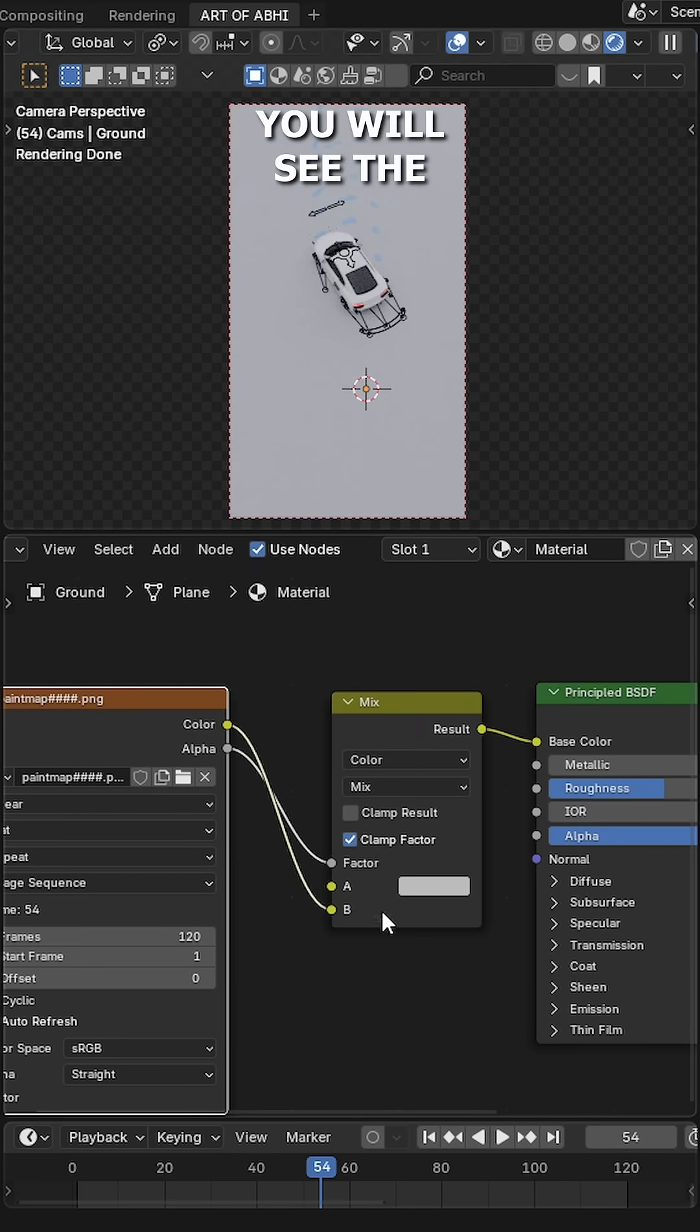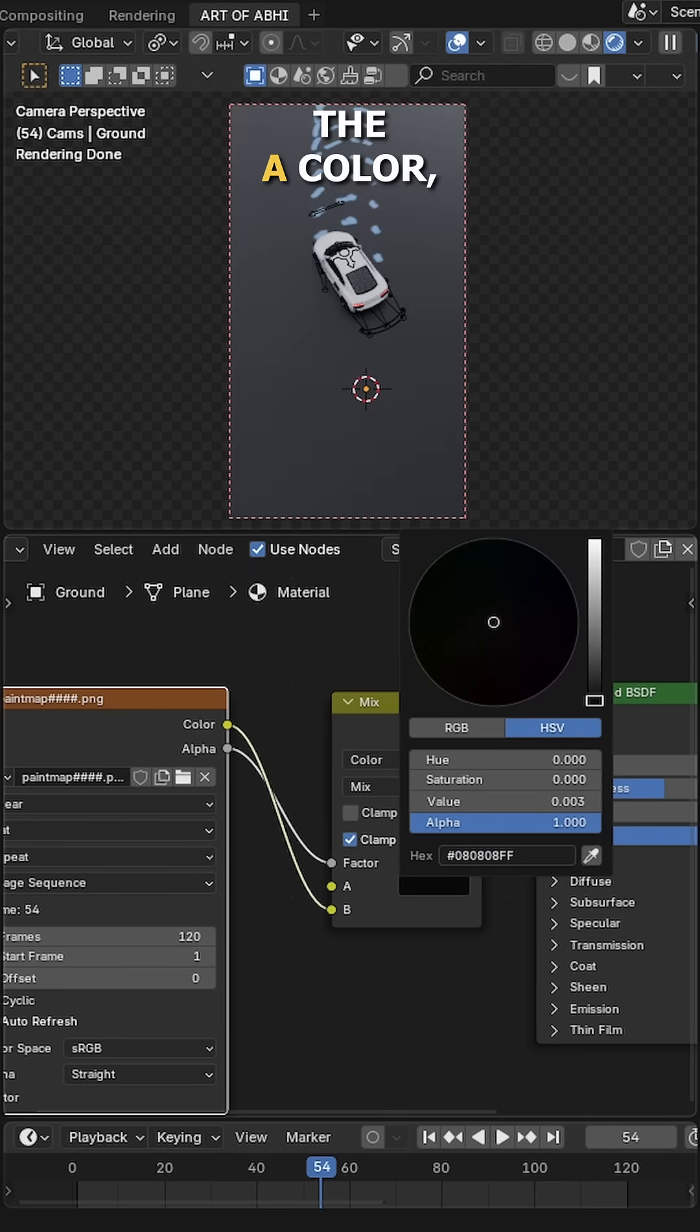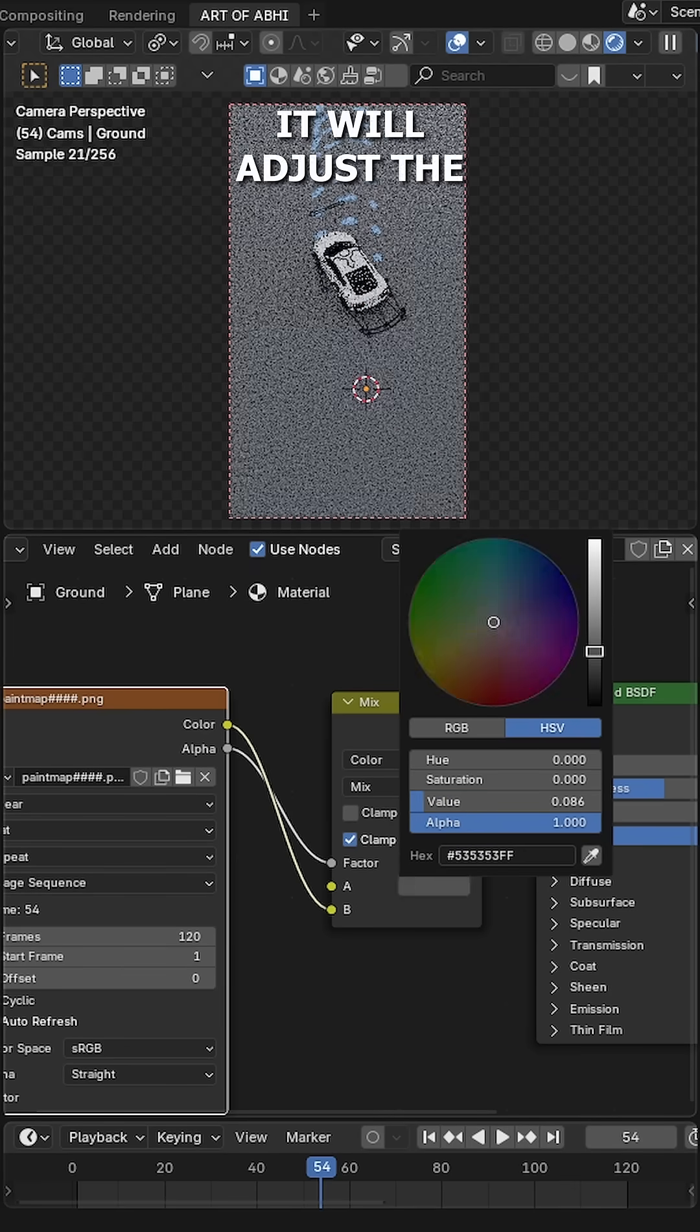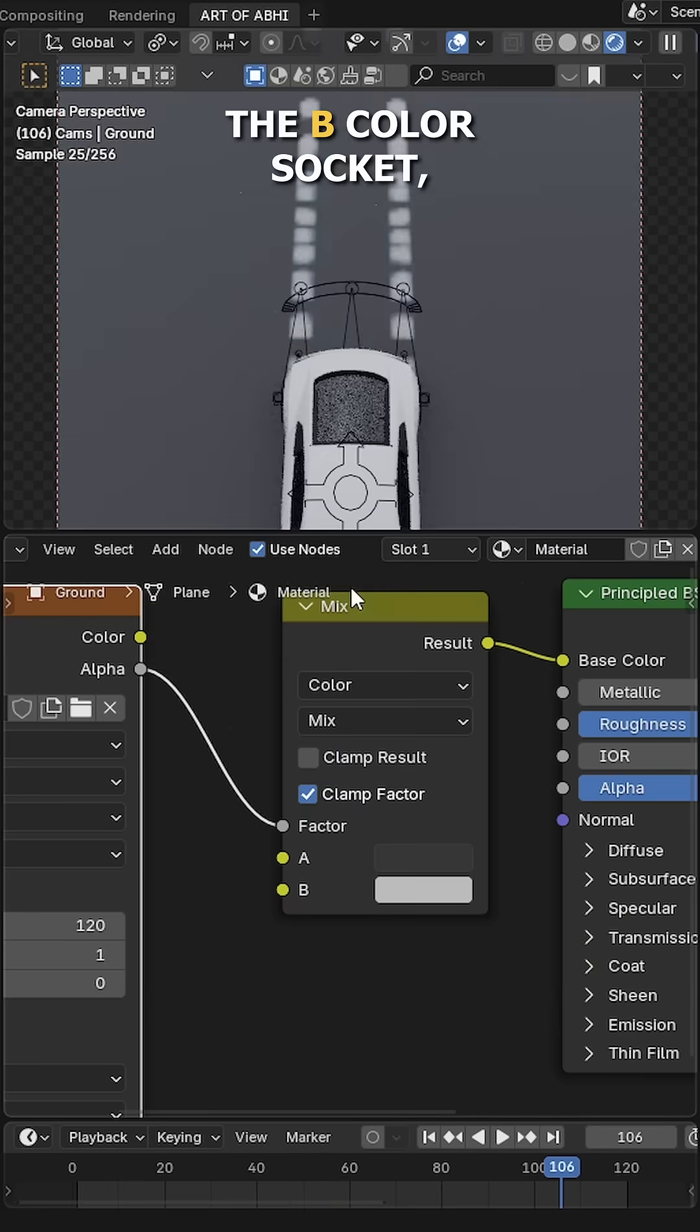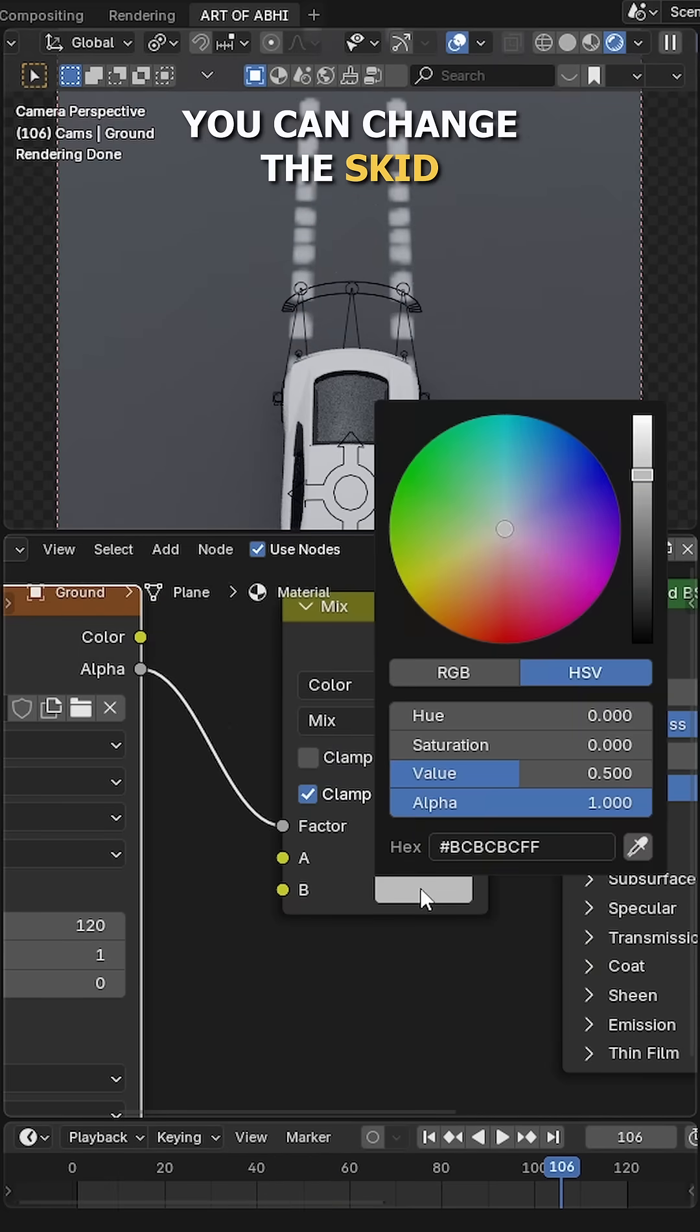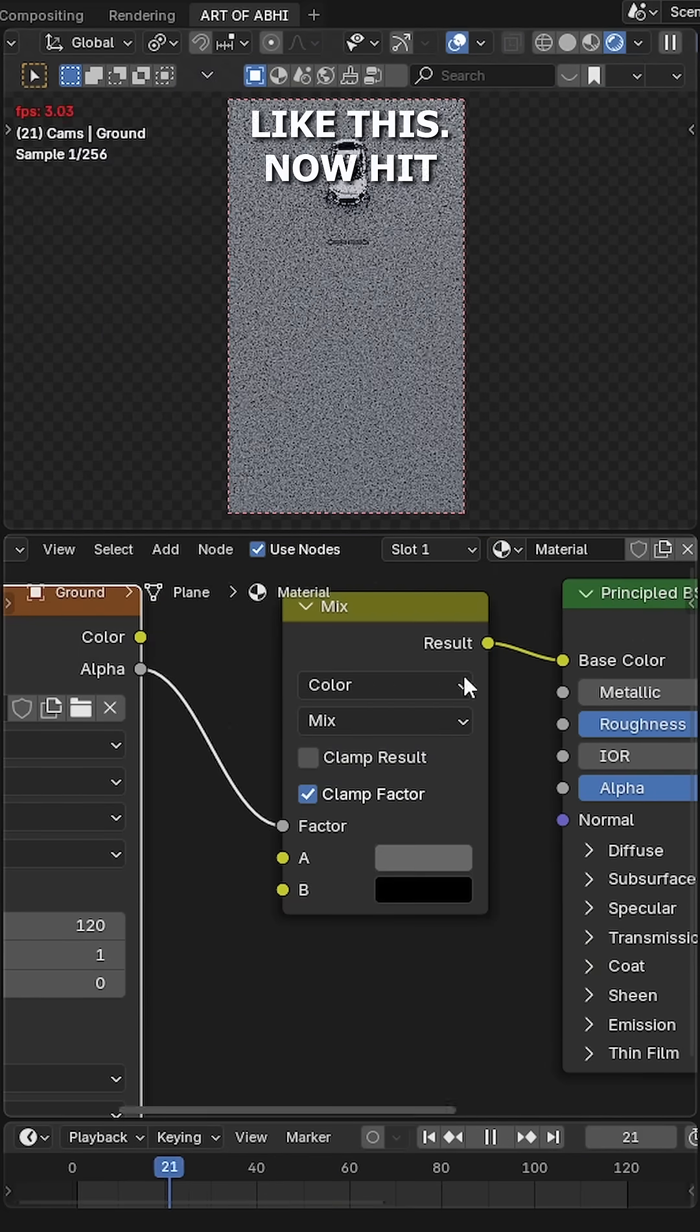As soon as you do that, you will see the tire marks appear on the ground plane. If you change the A color, it will adjust the ground plane color. And if you disconnect the B color socket, you can change the skid mark color directly like this.